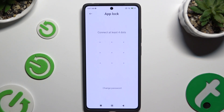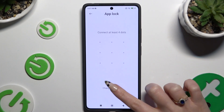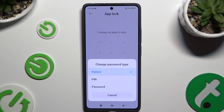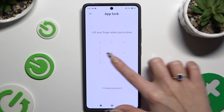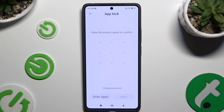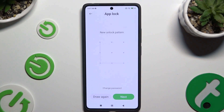Now hit Change Password at the bottom as well and pick one of those options. Finally, create your login method that you will use to lock your apps. Repeat it to confirm it and hit Next at the bottom right corner to continue.